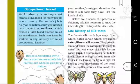Before we discuss the process of obtaining silk, it is necessary to know the interesting life history of the silk moth.